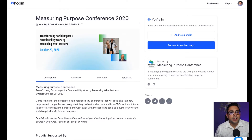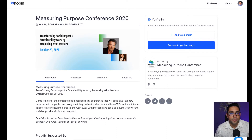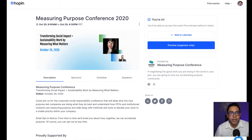Here you're going to see the Measuring Purpose Conference landing page that is hosted on the Hopin platform. We realize that this platform is going to be new to most of our participants, so this is why we created this quick guide.